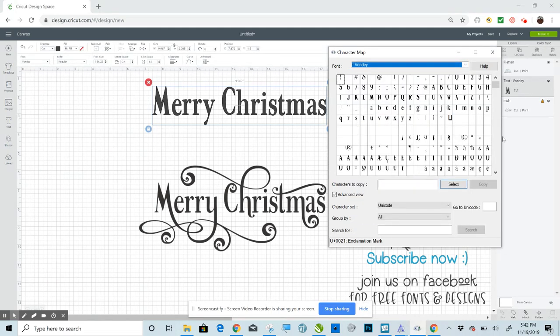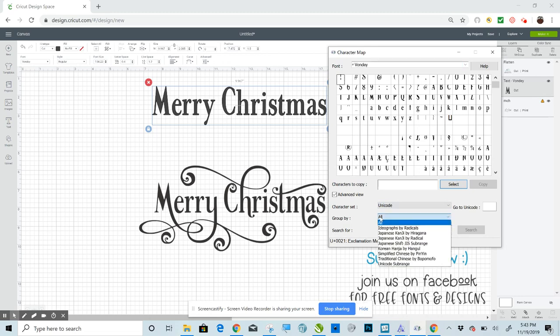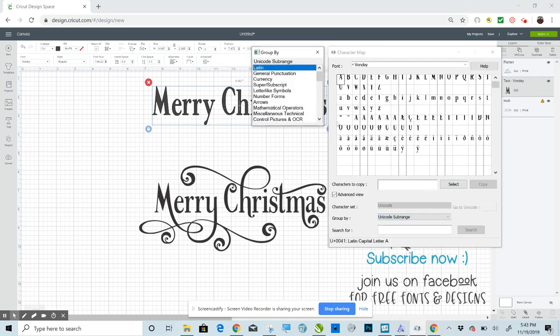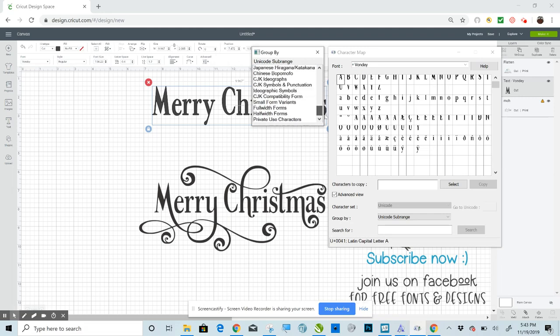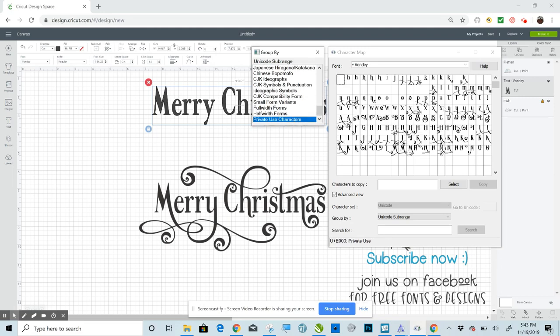Okay. And then what you'll want to do, once you've clicked on that, then you'll go to the Character Set will already be set to Unicode. That's what you want. Grouped by. Click on that. Go down to Unicode Subrange. And then scroll all the way down to the bottom, Private Use Characters. That's how you bring up the glyphs.